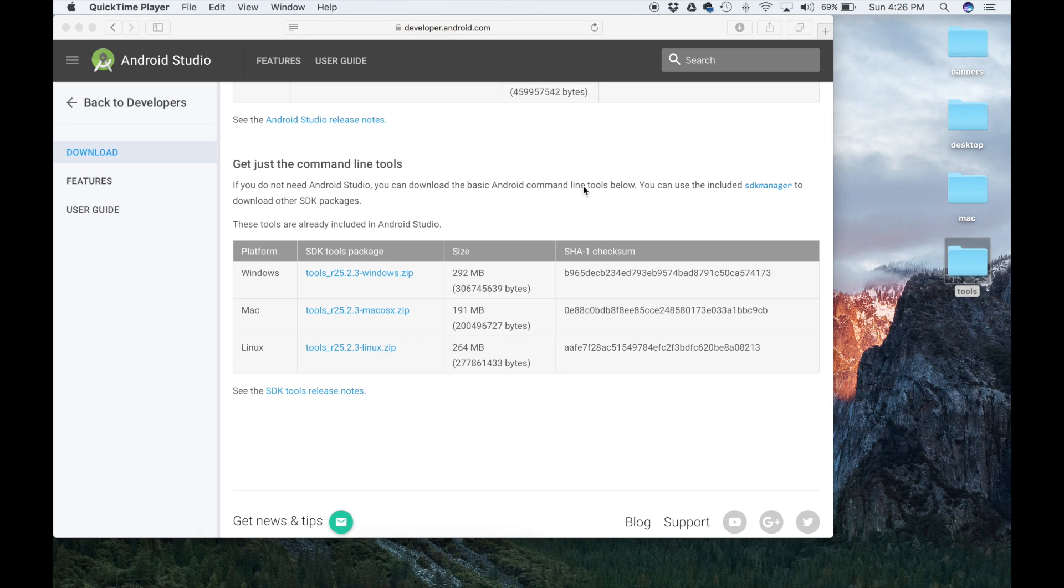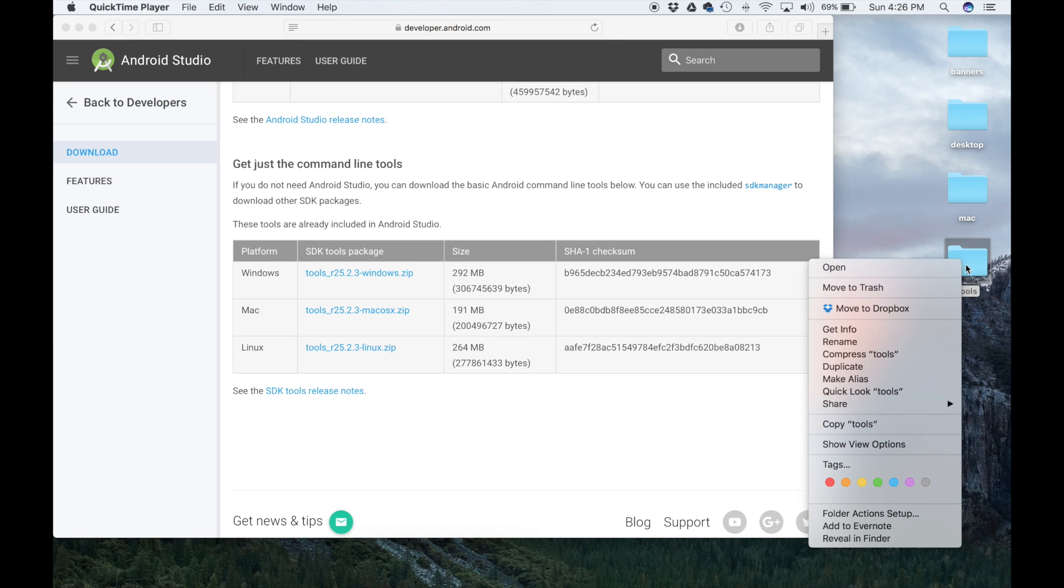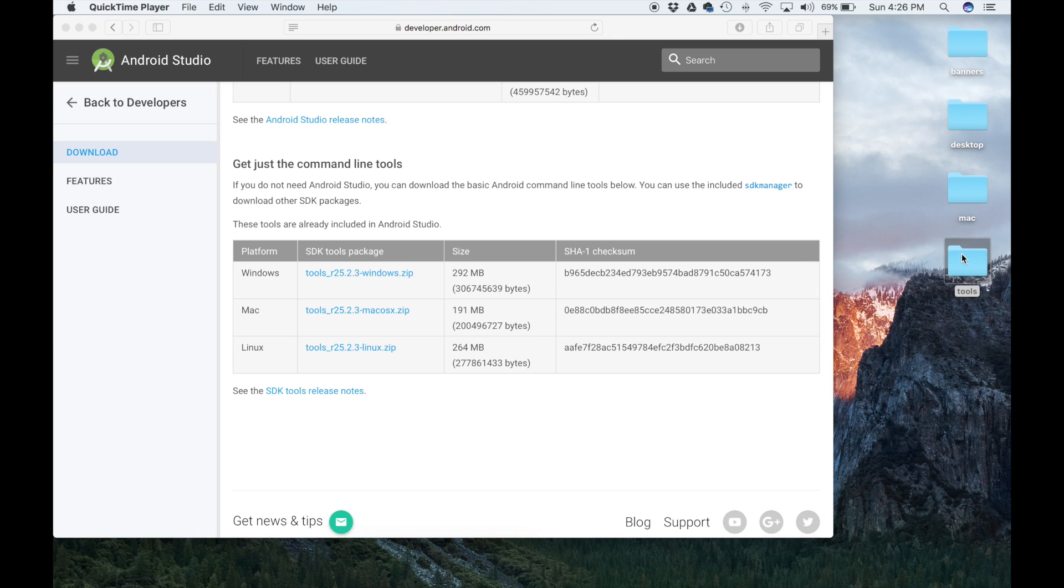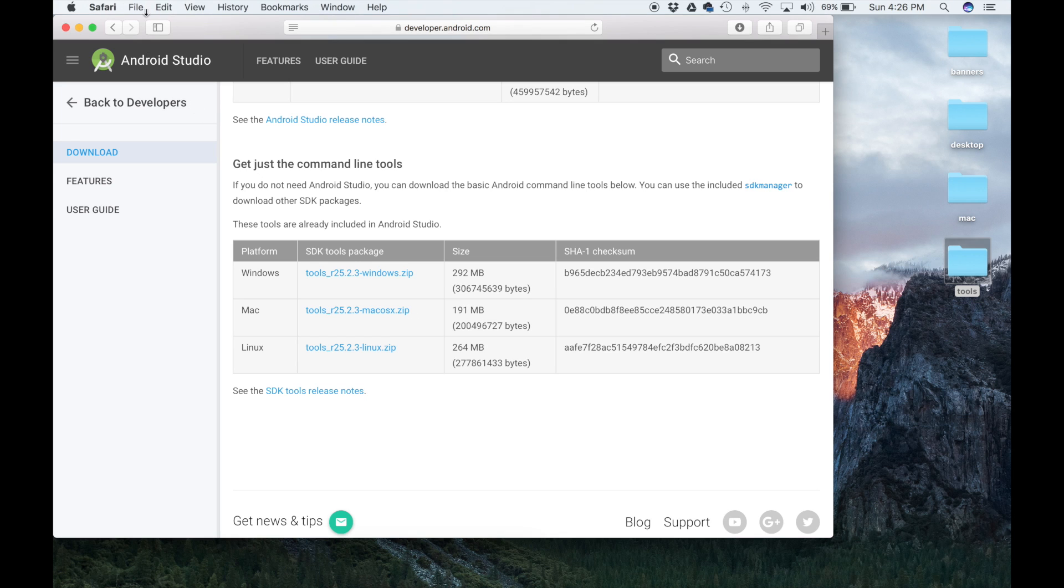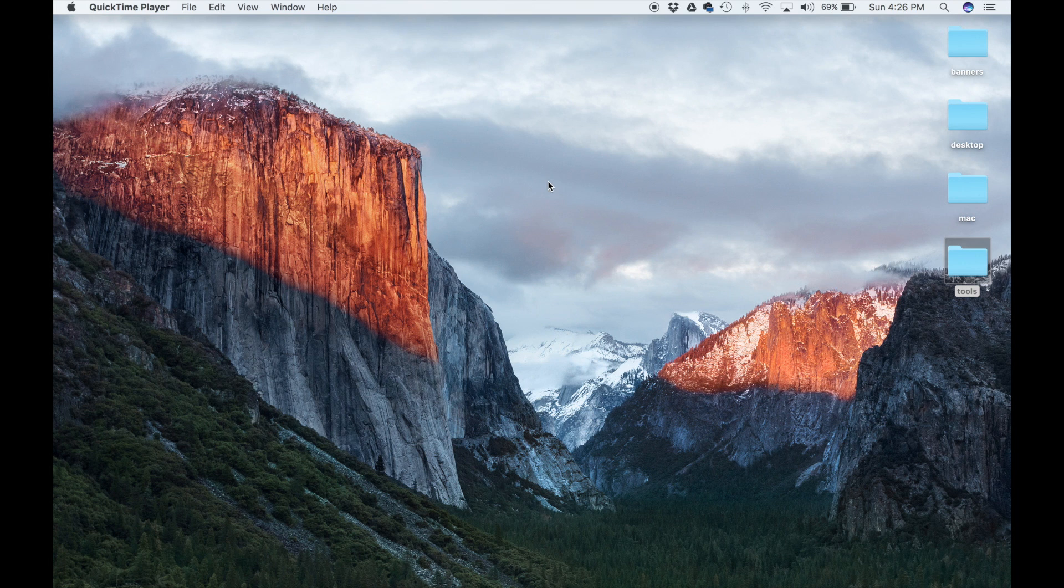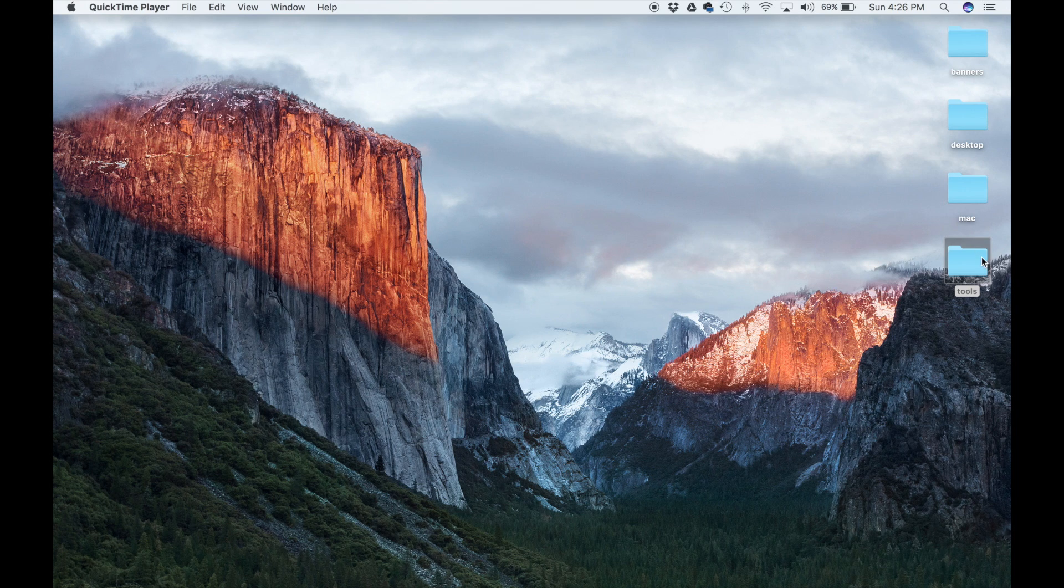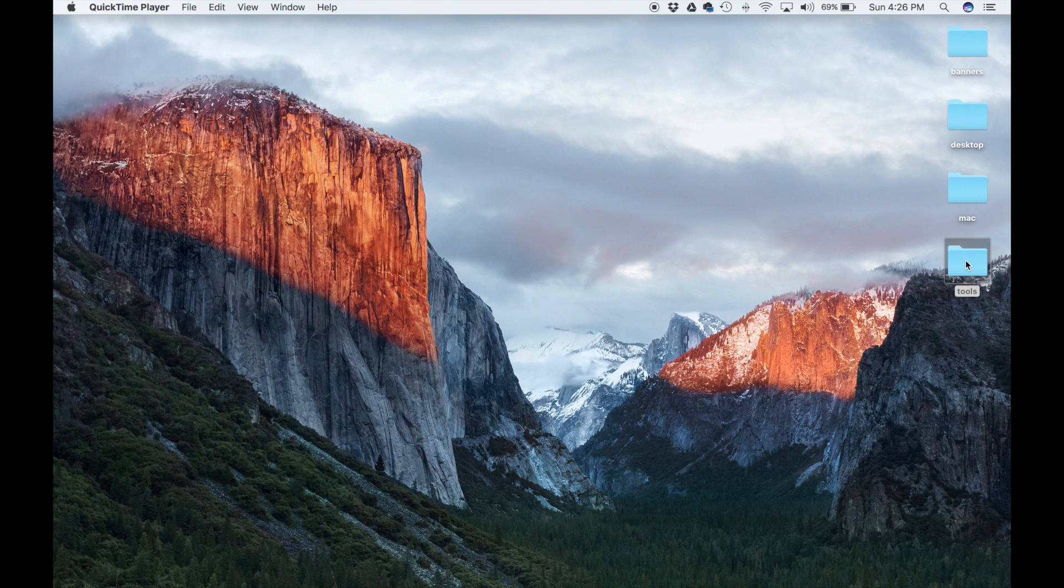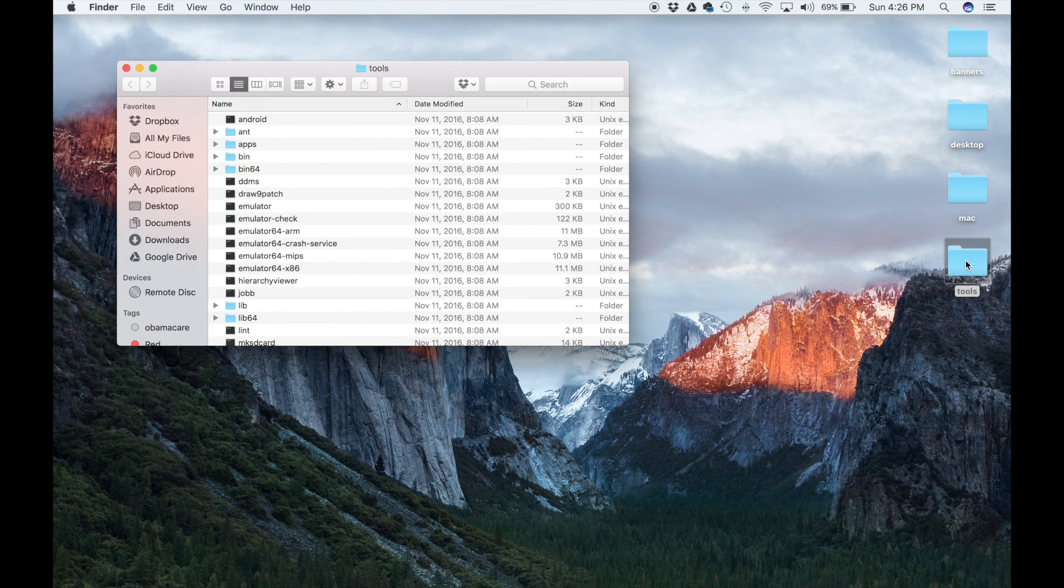Once the download is complete, all you're going to see in your downloads folder is this folder, and it's going to be titled Tools. You don't have to extract this file. So we can exit the website, and I recommend that you move the tools folder to a folder that you're comfortable with. I'm just going to put it on the desktop right now to make things easier.